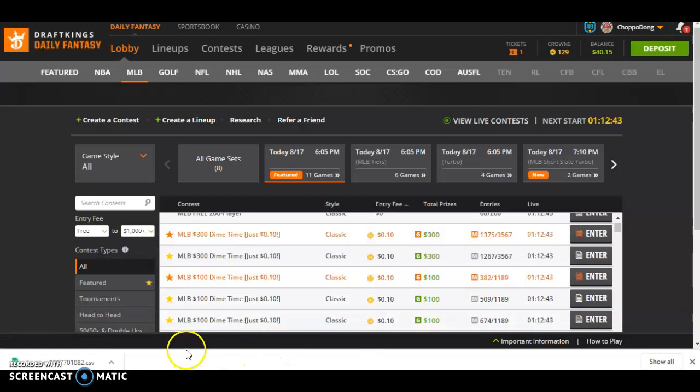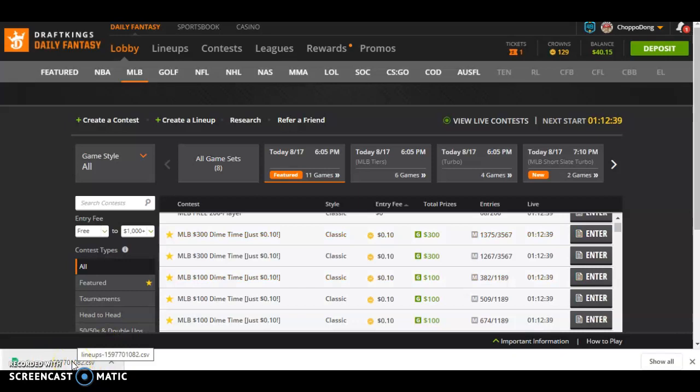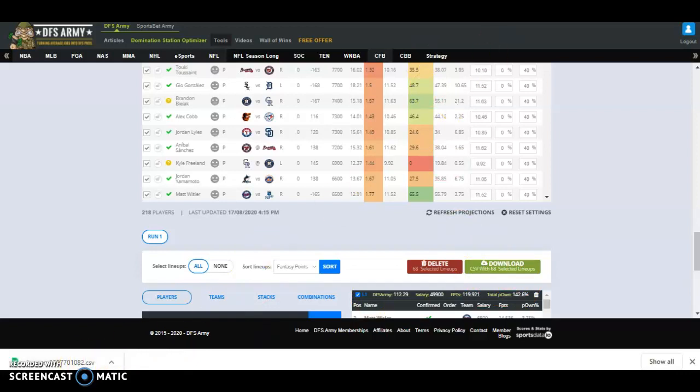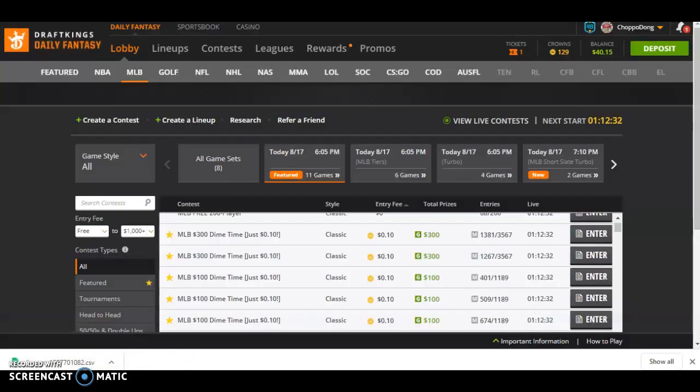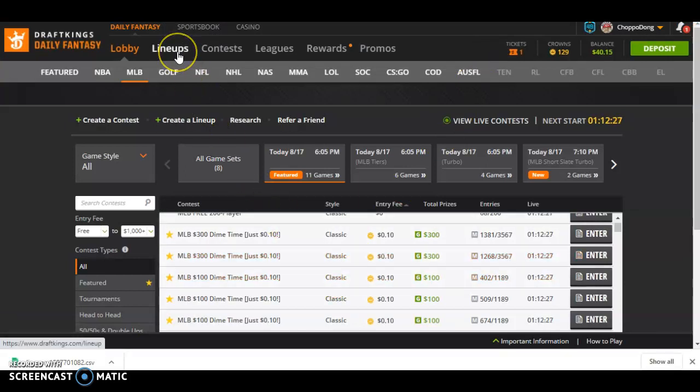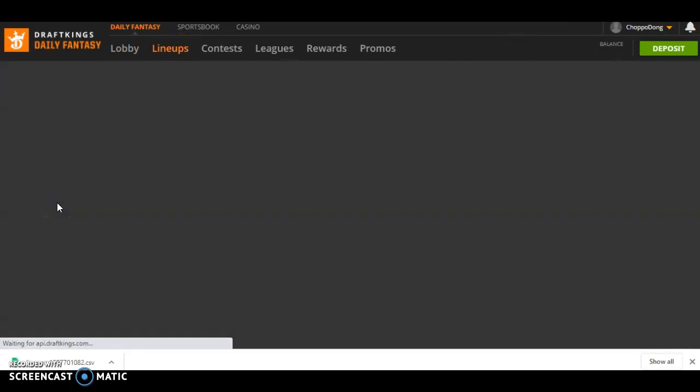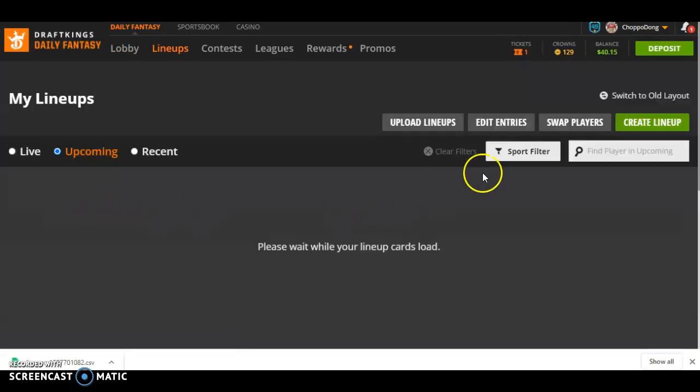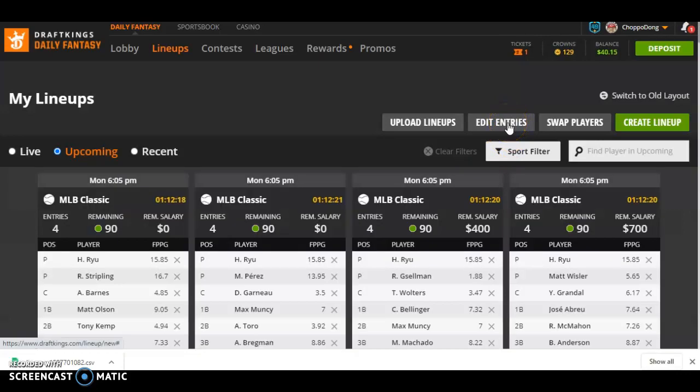But once you've got your actual lineups, say I was doing 68 lineups today, that's what I have downloaded, 68 lineups in that file right there. I need to go to the contest, to DraftKings again. I need to go to my Lineups tab. And I need to edit entries this time. So I've already got those uploaded into contests. I need to edit entries.